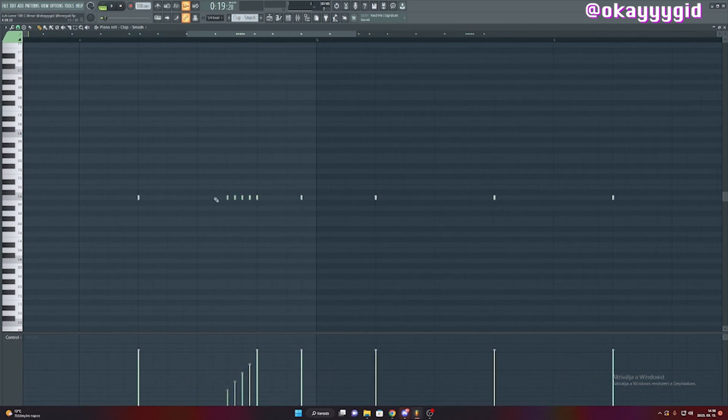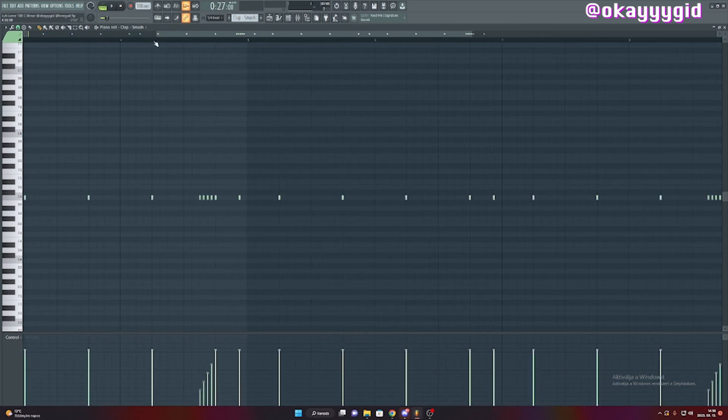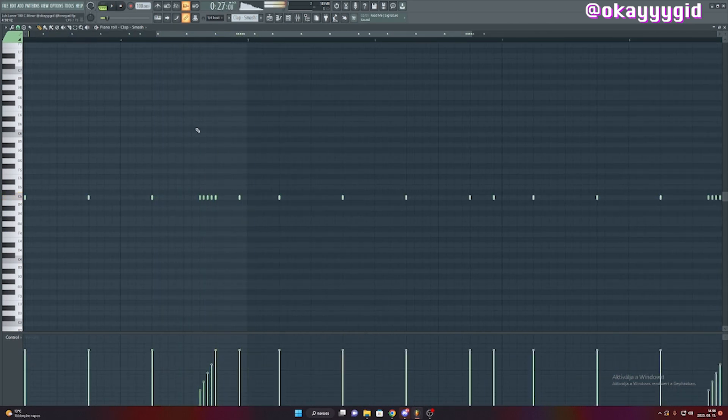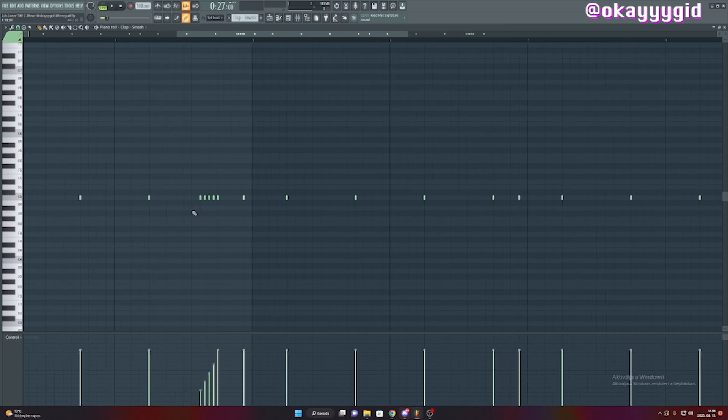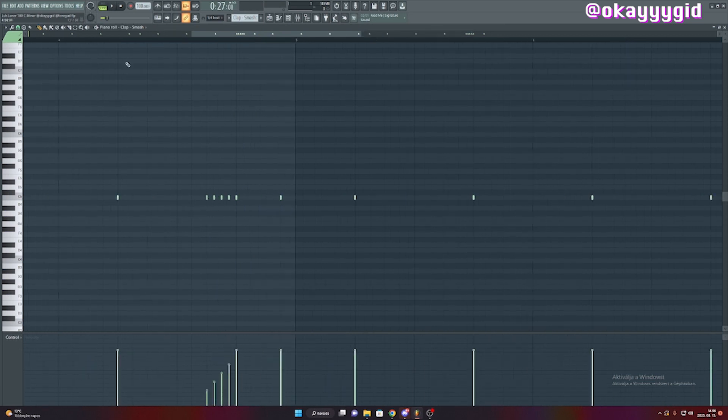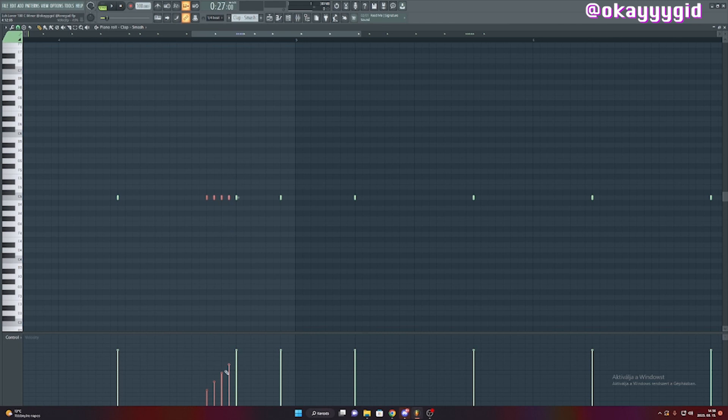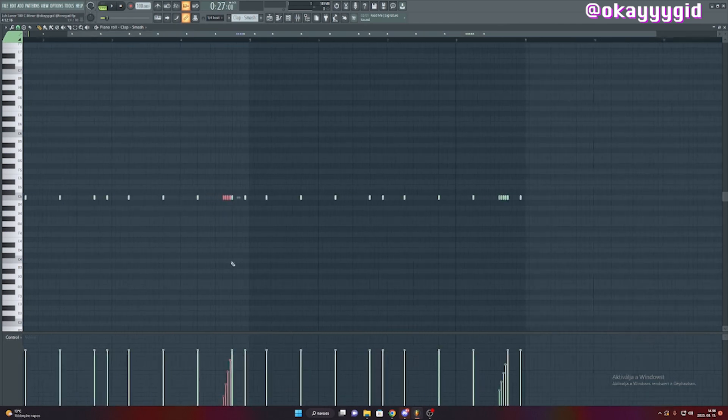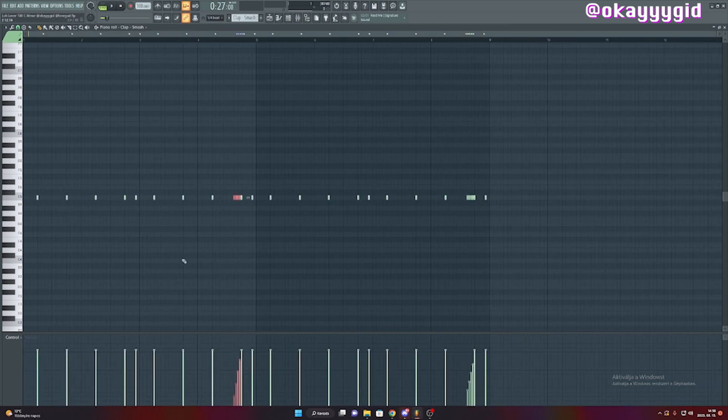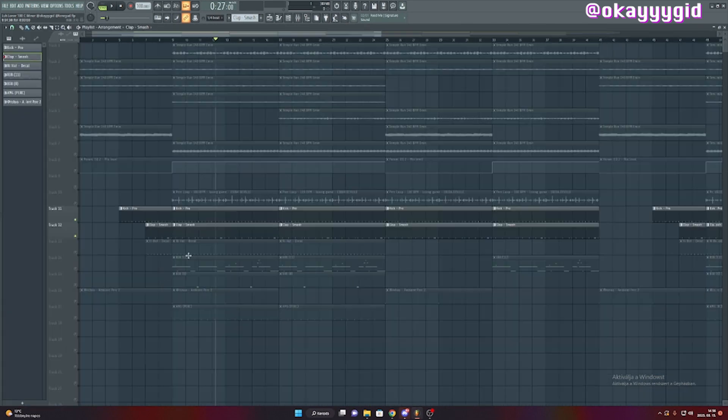I also added some notes as you can see. I added this little clap transition. What I did was I laid down a bunch of claps, selected these notes, and just made the velocity go from down to up like this. It's nothing too special. This is how it sounds with the hi-hats.